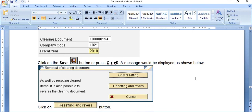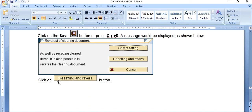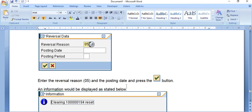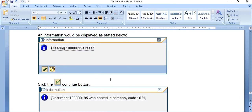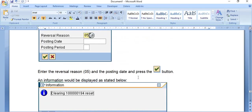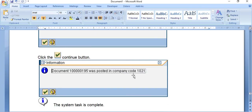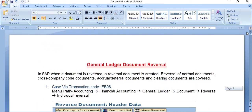A message is displayed with options: it is possible to reverse the clearing document only, or to reset and reverse. Click 'Resetting and Reverse', enter reversal reason 05 and the posting date, then press the button. A confirmation shows 'Clearing is Reset'. Click Continue — the document is posted in company code 1021, and a reversal document has been posted. The system task is complete.